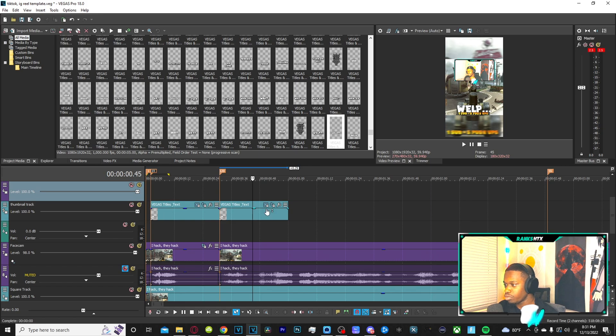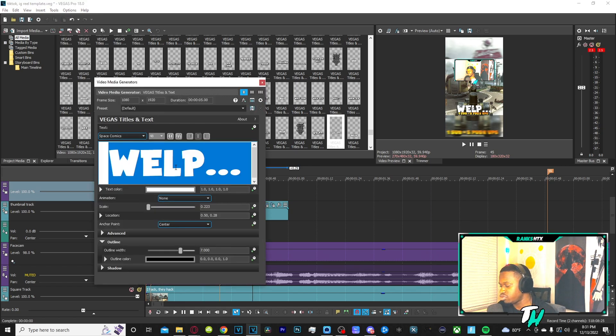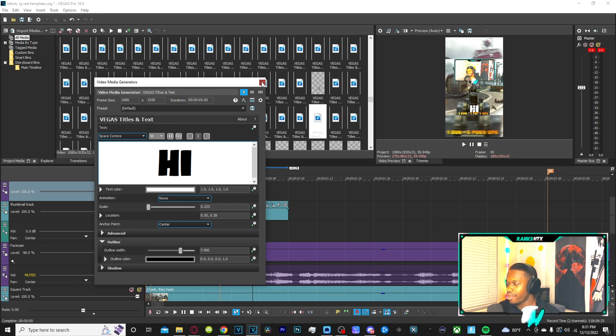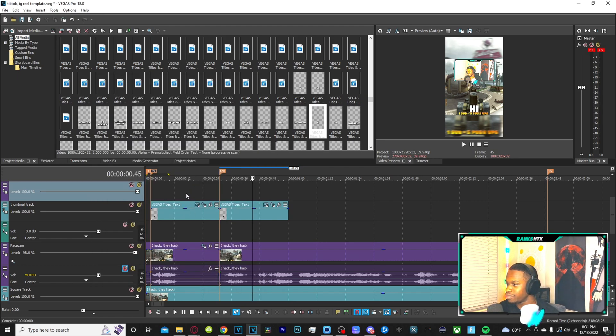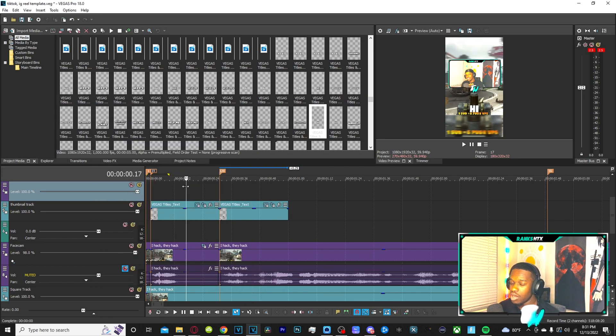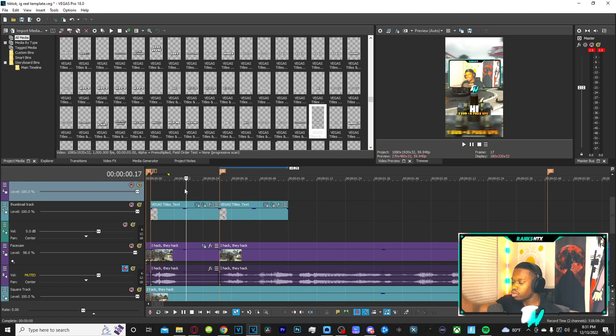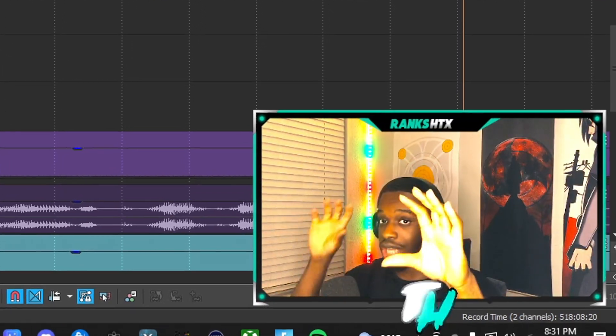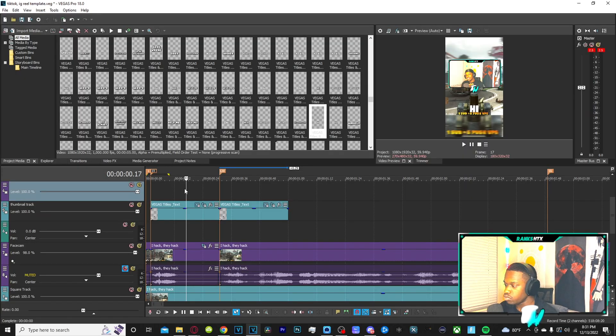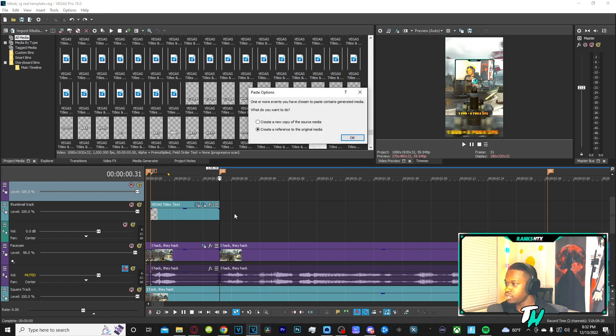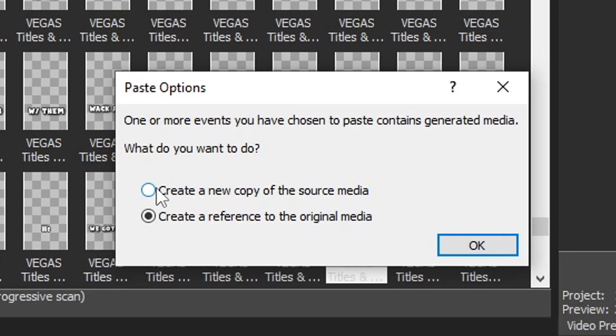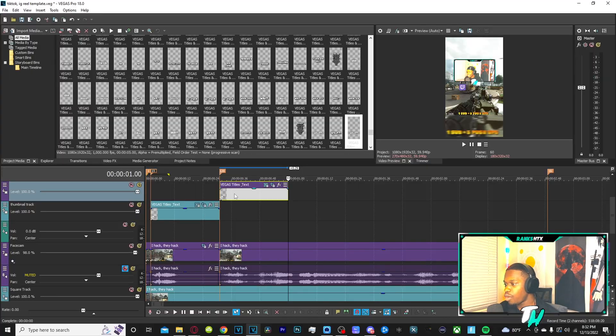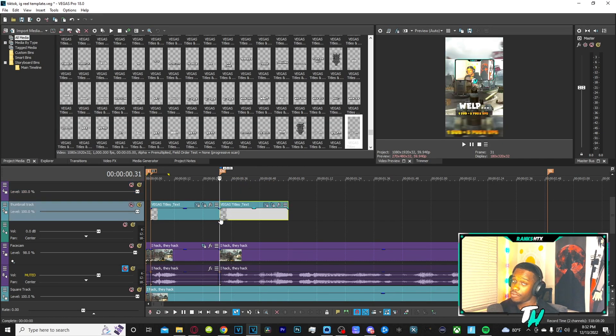Let's say I want to change this to HIGH. Guess what's going to happen? The first clip changes as well. We don't want that. I don't want the second clip to mimic what's on the first one. I want them to be two entirely separate entities. So what we're going to do is Control Z, and once you Control V you want to make sure create a new copy of the source media is selected. That way you can have whatever you want to in this text box and it's not going to affect the first one.